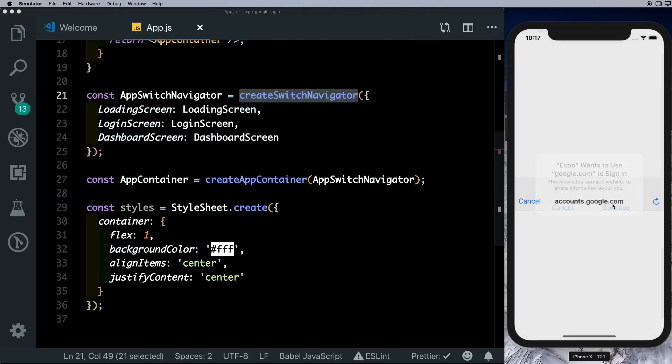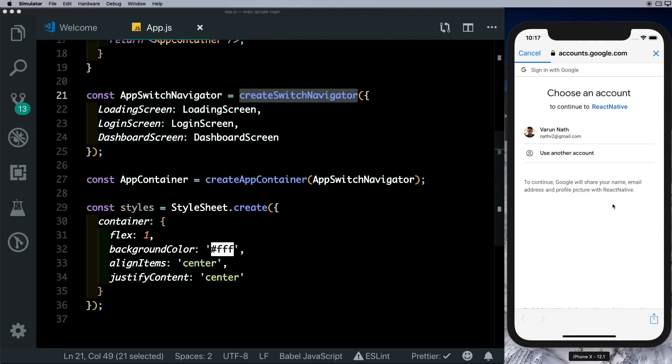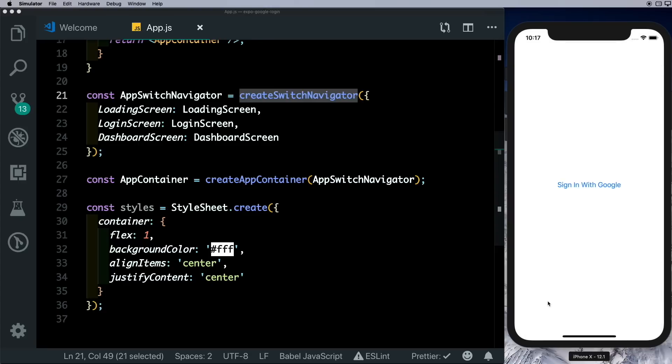Here you can sign in with your Google account. Once the user is signed in, we're taken to our dashboard screen.